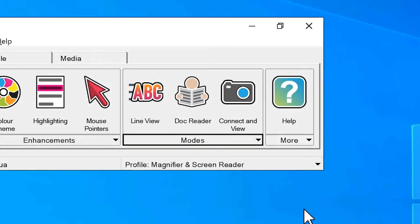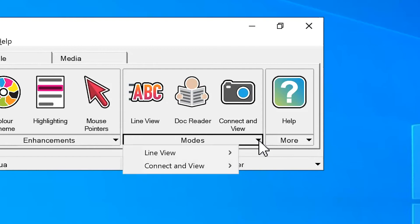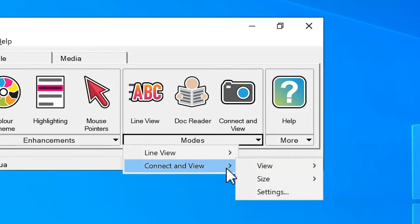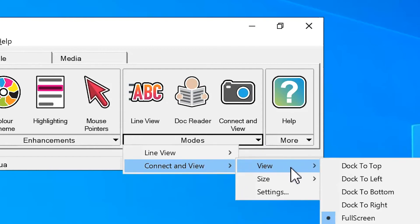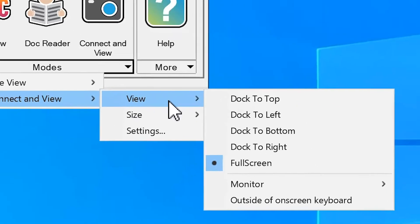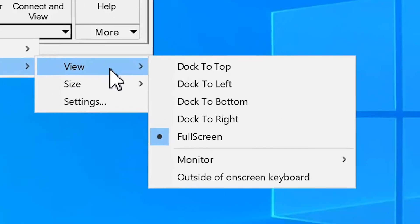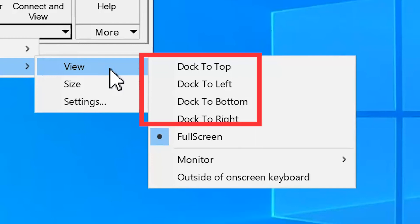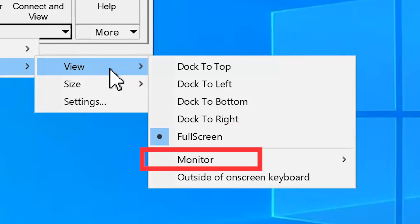You can also change the size and position of the viewer at any time. Select the Modes dropdown menu, then select the Connect in View submenu. From here, as well as choosing the size of the viewer, you can choose whether the viewer should be displayed in full screen, split screen or on a second monitor if available.